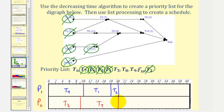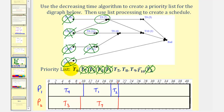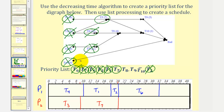At twenty hours, both task two and task seven are complete. The new ready tasks are now task five and task six. The highest priority ready task is task six, which is assigned to processor one — task six takes twelve hours, so twenty plus twelve would be thirty-two. Task six is now in progress. Task five is assigned to processor two — task five takes seven hours, so twenty plus seven is twenty-seven. Task five is now in progress.